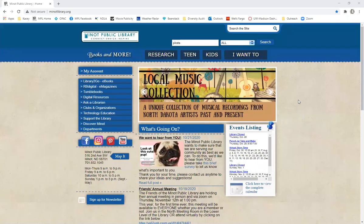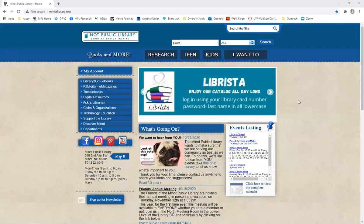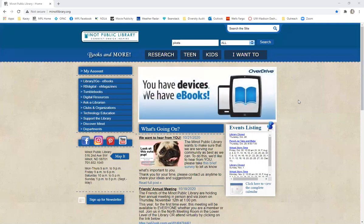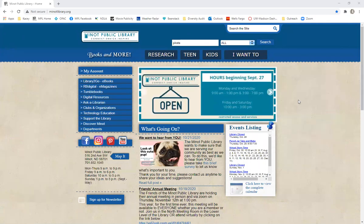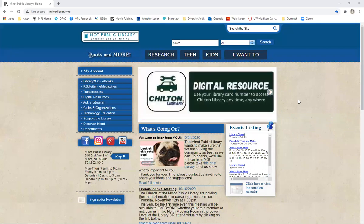Hello everyone and welcome to another Minot Public Library digital resource guide. These are short videos meant to help you navigate the digital resources that you have access to through the Minot Public Library with your library card.